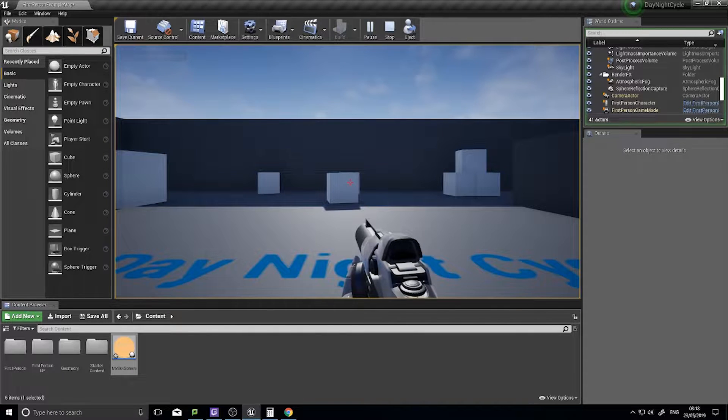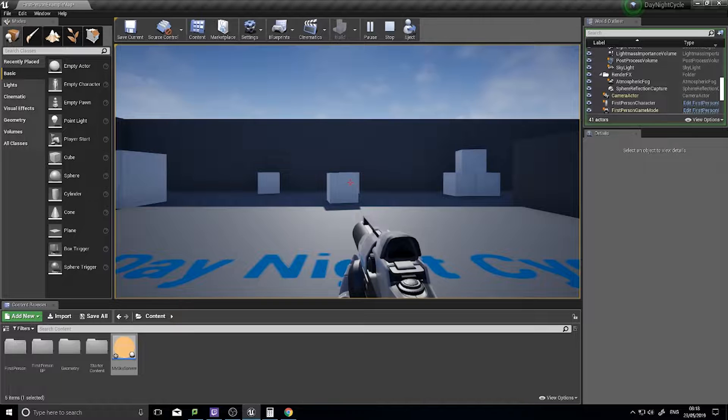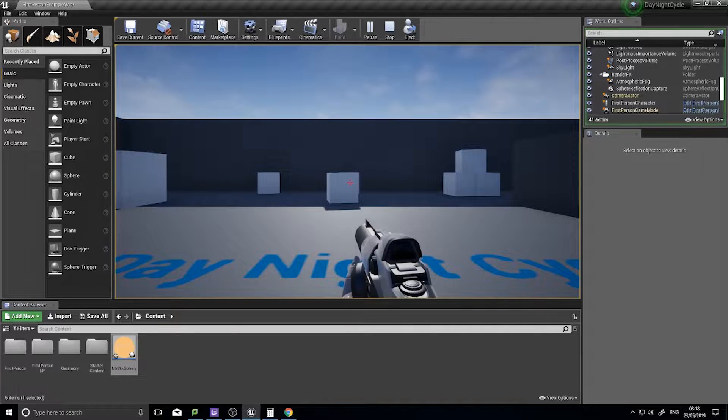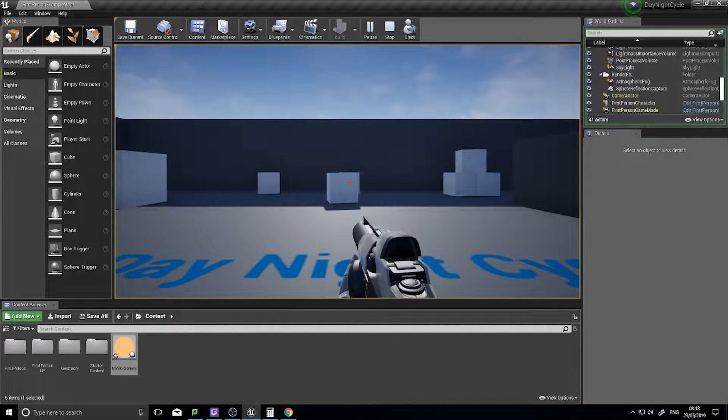Hey everyone, welcome back for another UE4 tutorial. In this one episode we're going to cover how to make a day-night cycle.